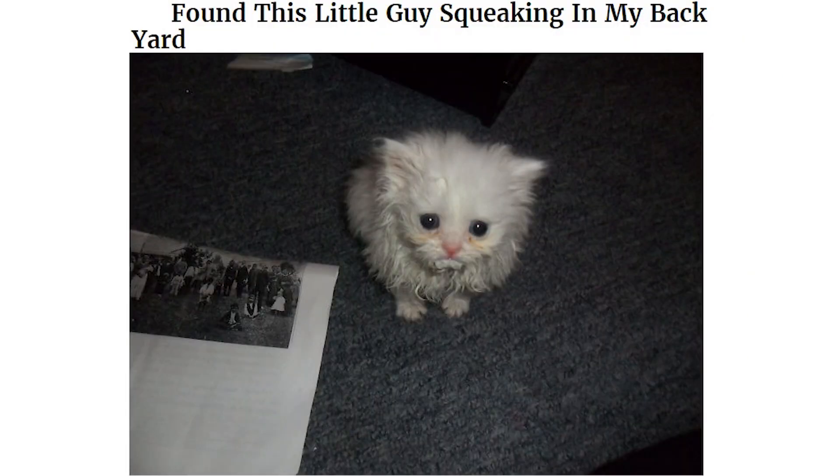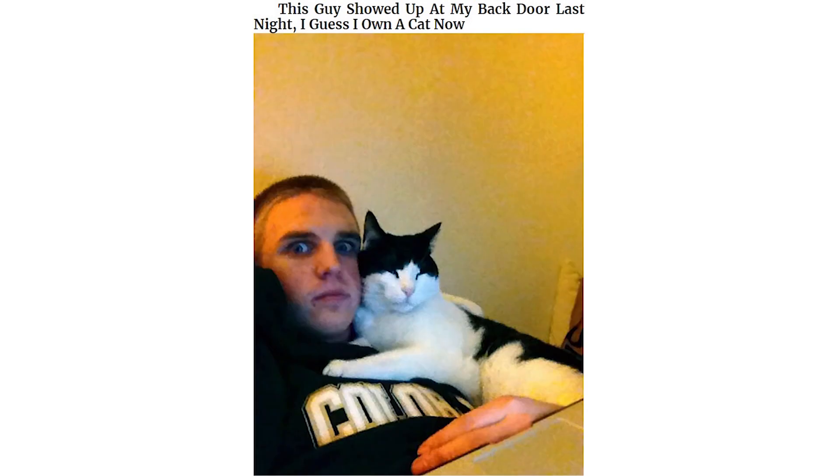Found this little guy squeaking in my backyard. This guy showed up at my back door last night. I guess I own a cat now. There has been a stray cat outside of my house since summer. Today we decided to let him inside to stay warm, and a few hours later we found him like this.